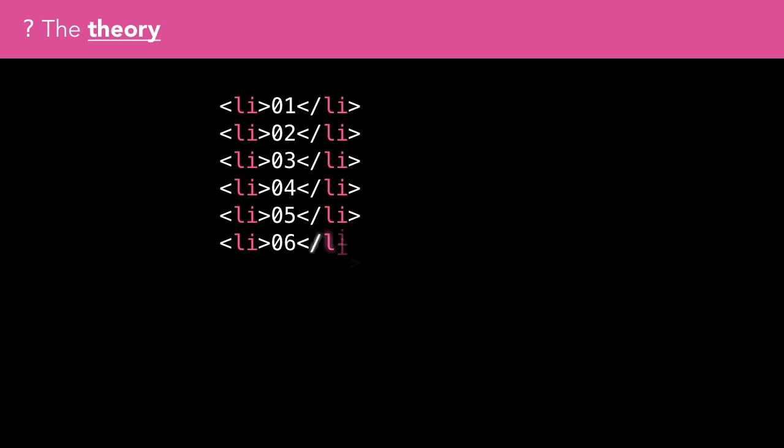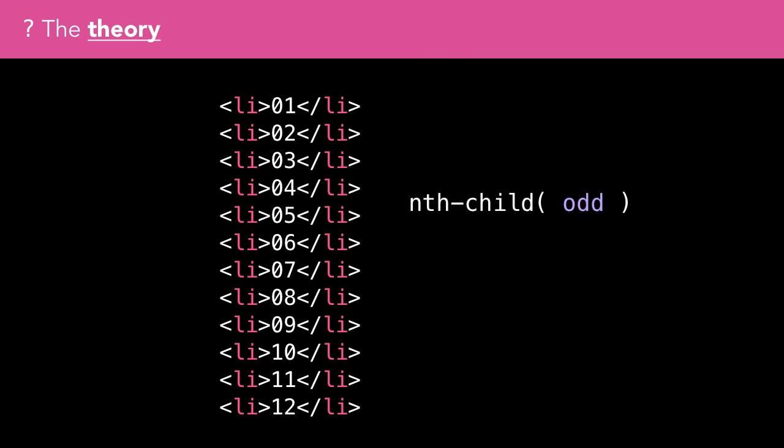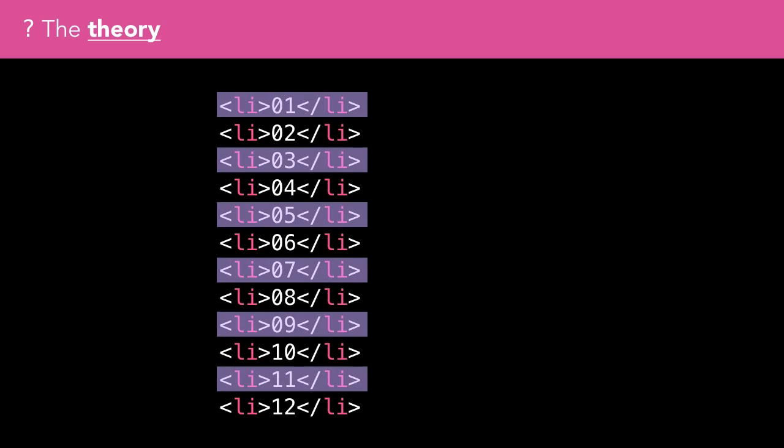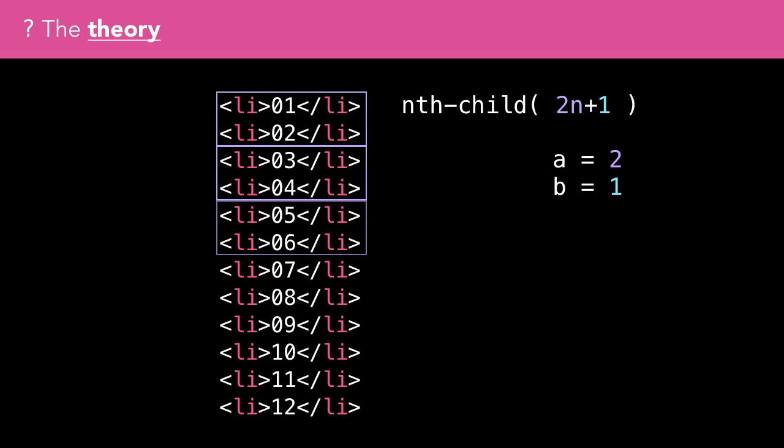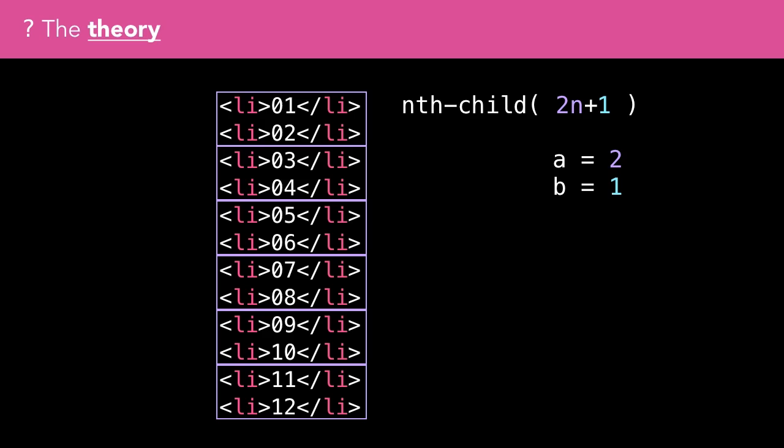We've seen how nth-child(odd) can select all the odd numbered items in a list. An alternative approach to using the odd keyword is to use the expression 2n+1. But how does the expression work? When the expression in the format an+b contains non-zero values for a and b, the child elements are split into groups of a elements.